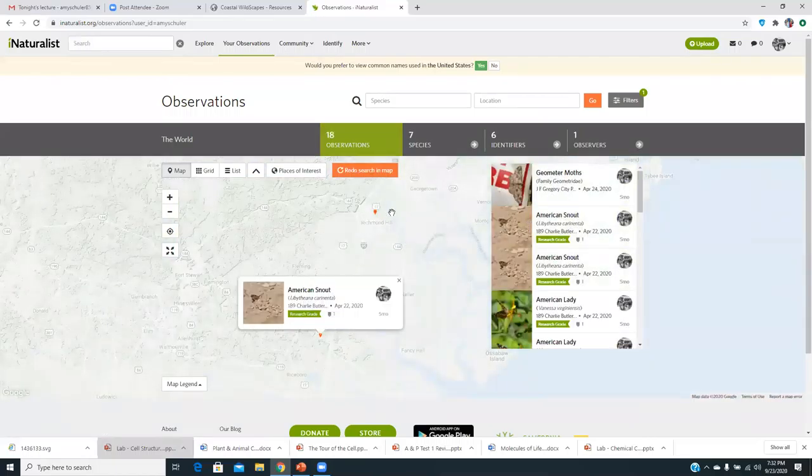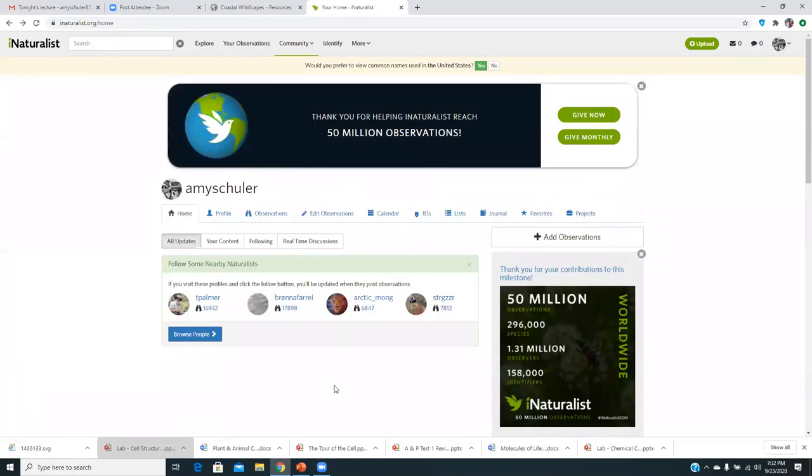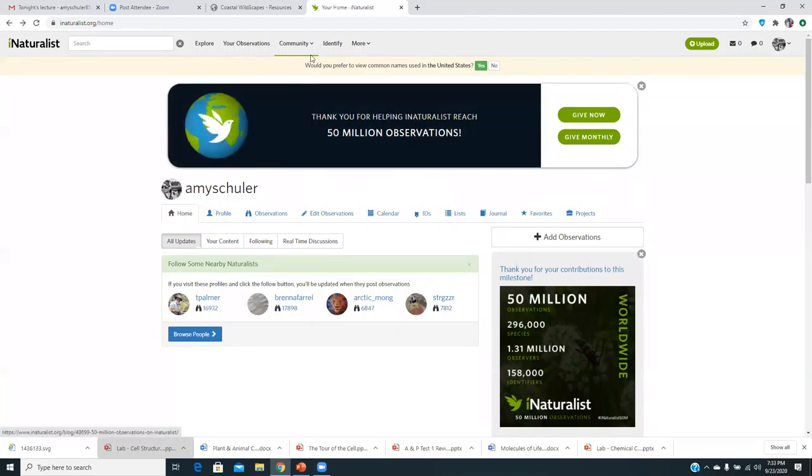And you can add observations here, like if you just do one in your backyard. Here are some of my observations here, and it kind of shows you where those occurred.